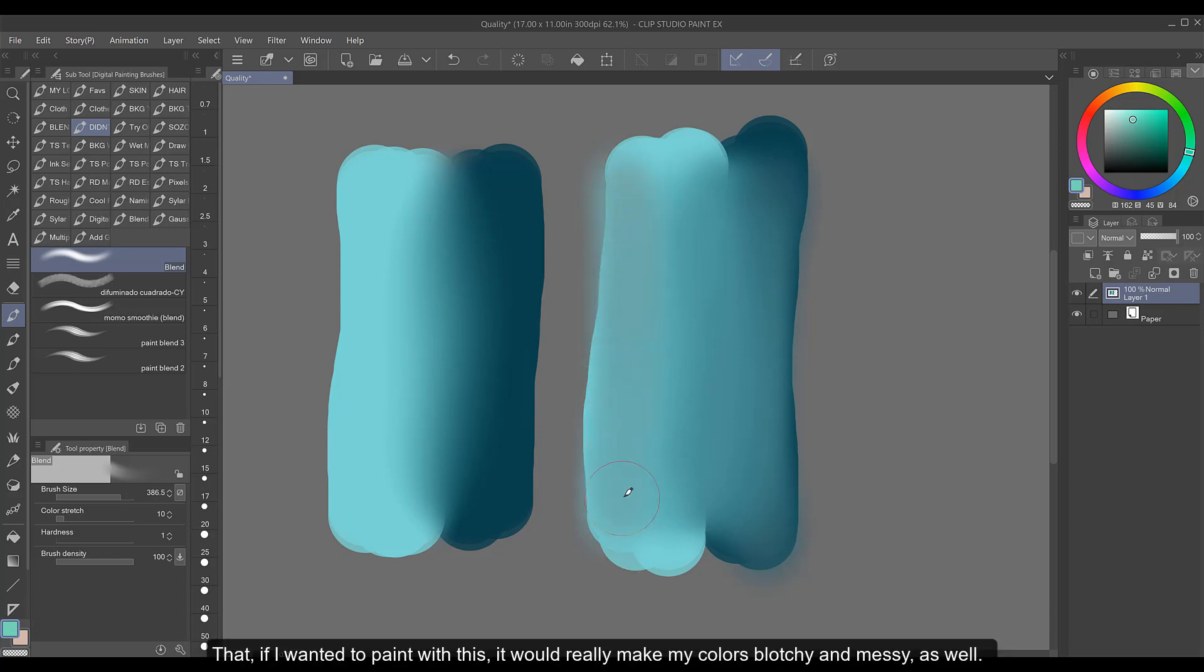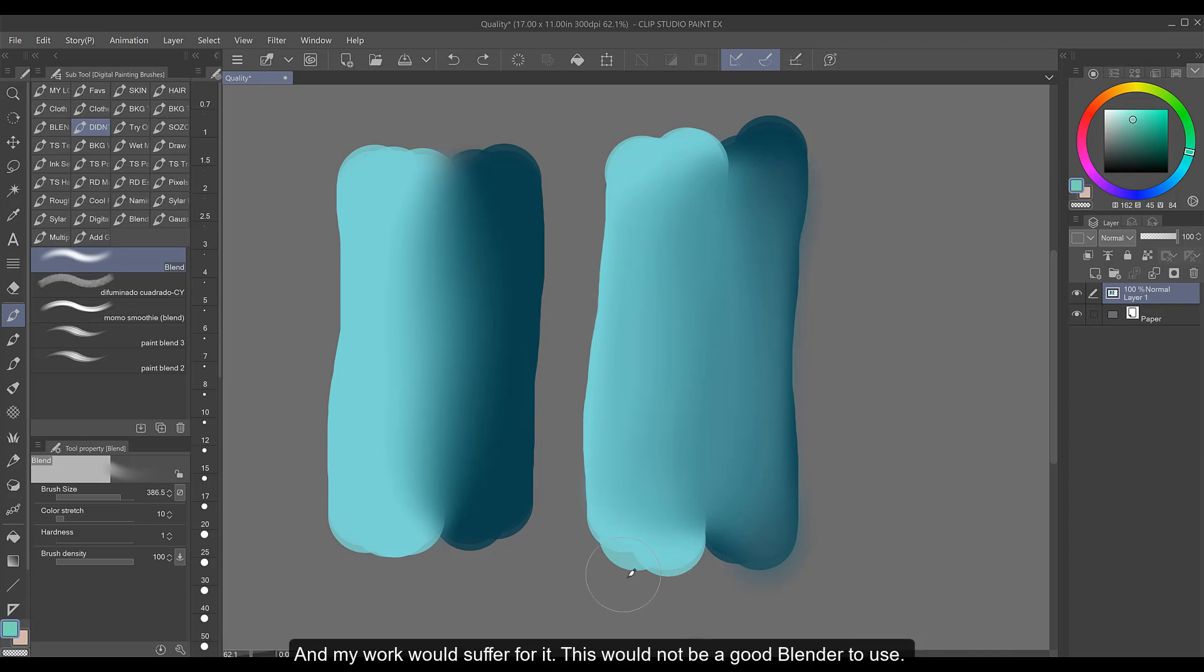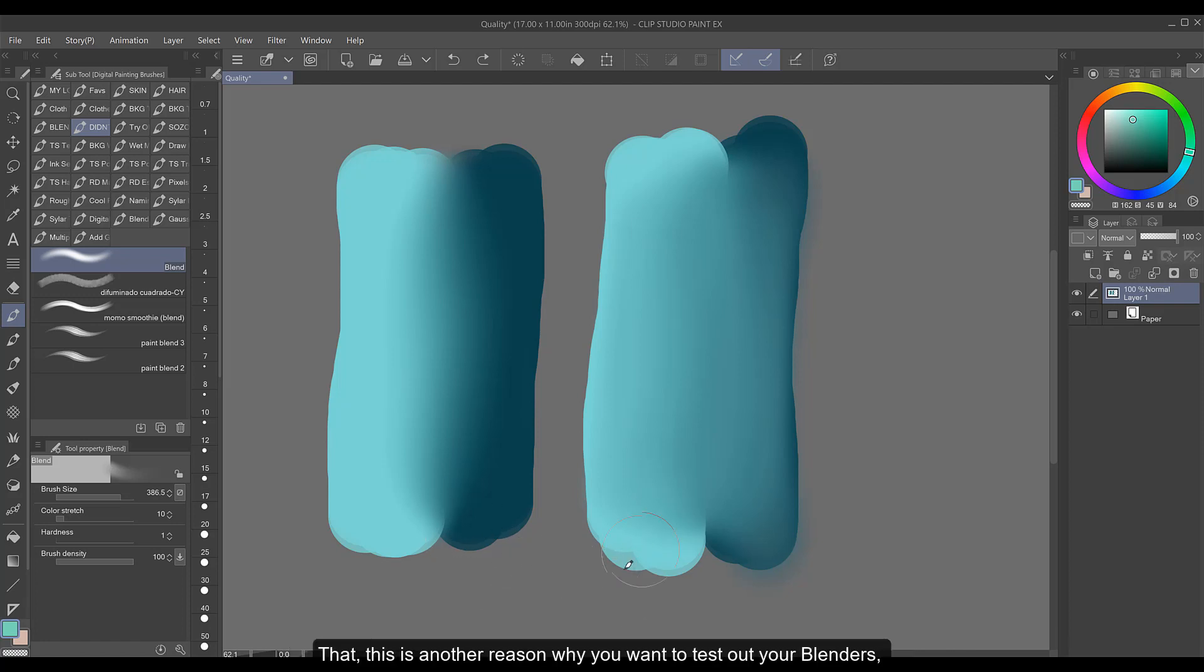That if I wanted to paint with this it would really make my colors blotchy and messy as well and my work would suffer for it. This would not be a good blender to use. That this is another reason why you want to test out your blenders and make sure they're giving you a good quality blend.